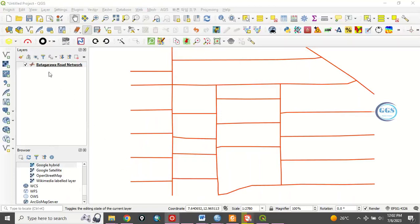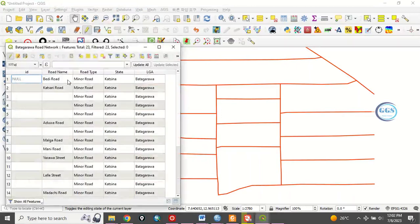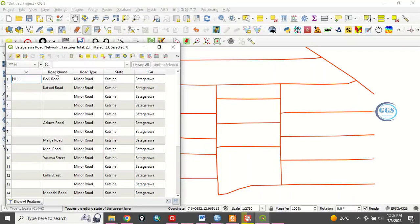Now, you can now go back to the layer. Right click and open the attribute table. You see, you can realize now that it has been changed. Instead of just name, it has been changed to road name. Instead of just type, it has been changed to road type.